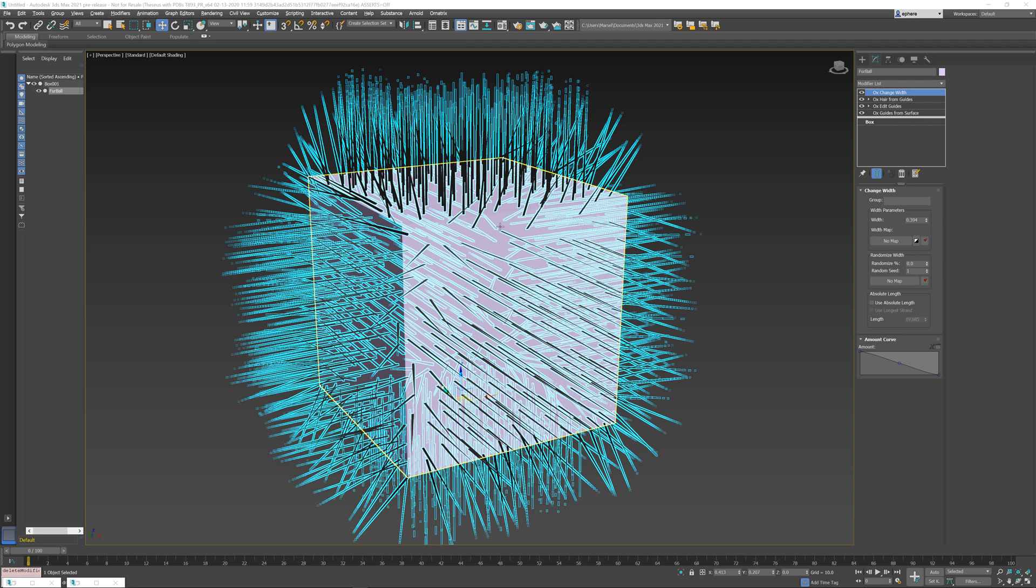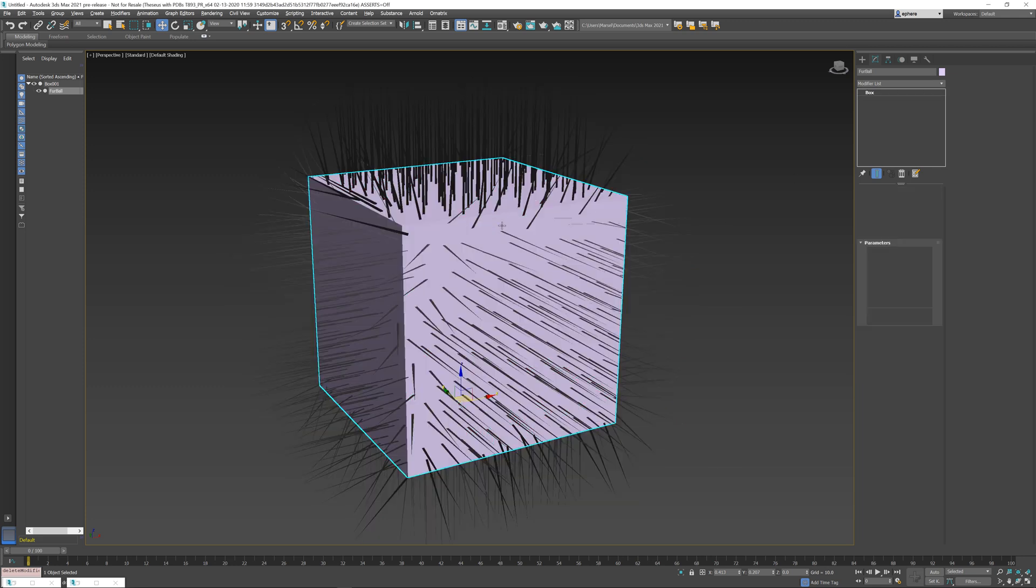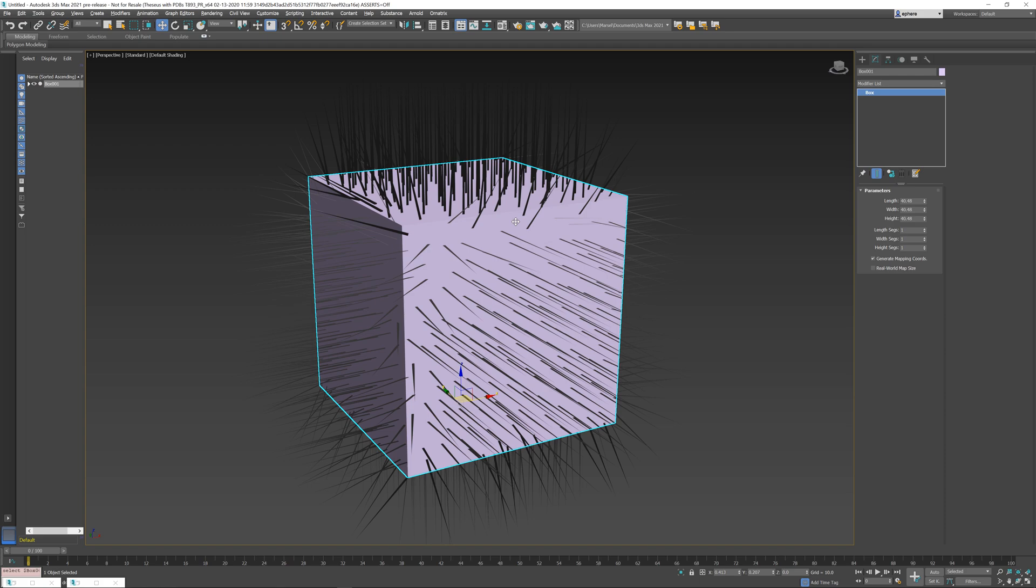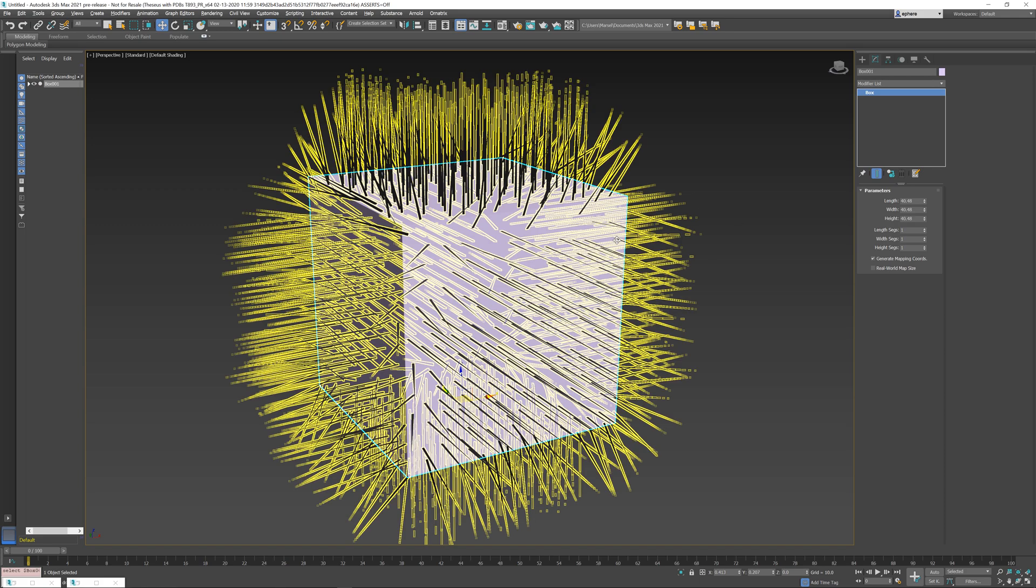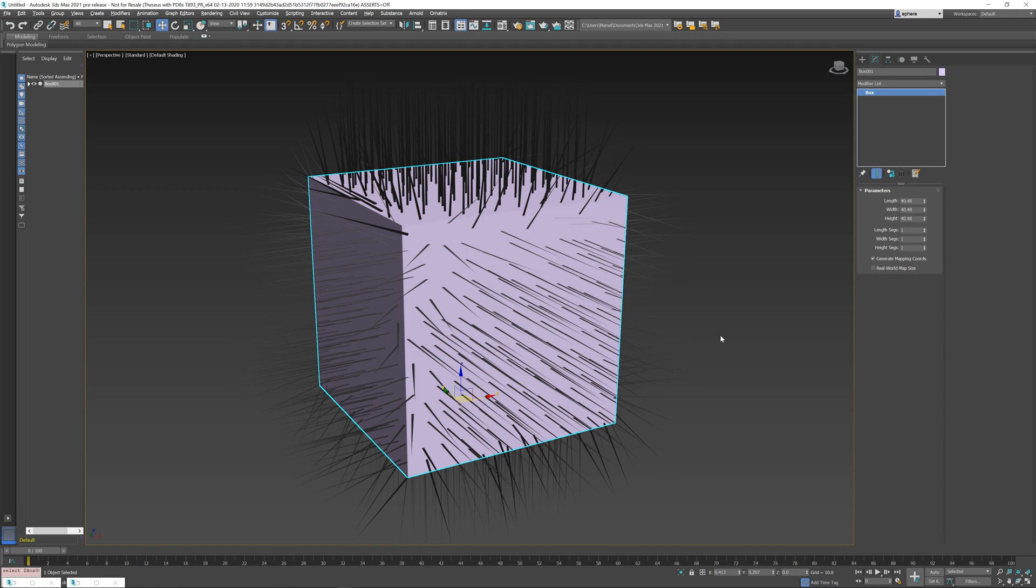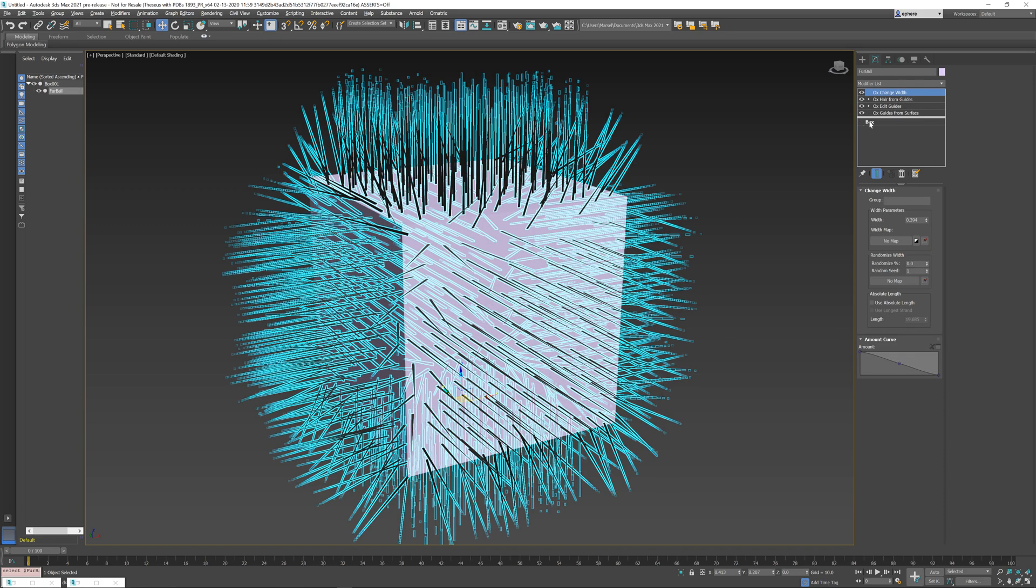So in this case, in the scene that I have created, a very simple one, I just have a box mesh and this box mesh is referenced at the bottom of the modifier stack here, and then we have a bunch of modifiers that create guides and hair that we see in the viewport.